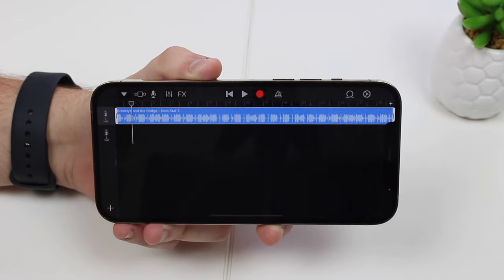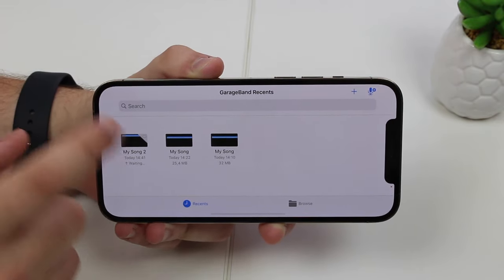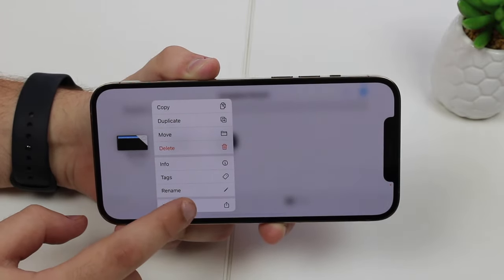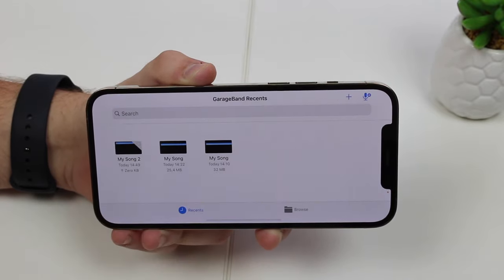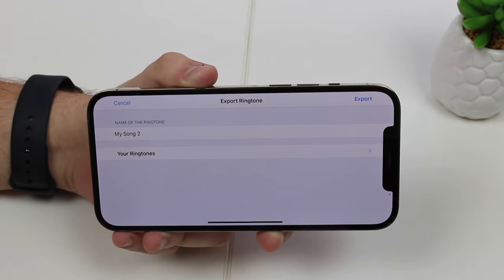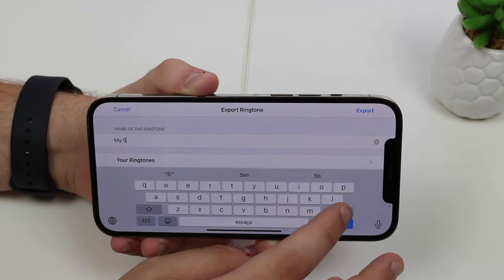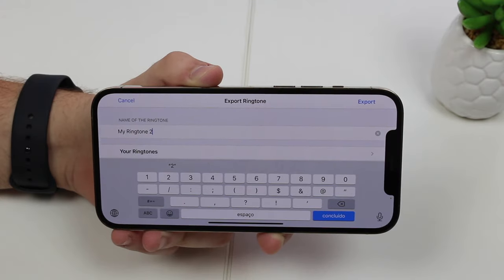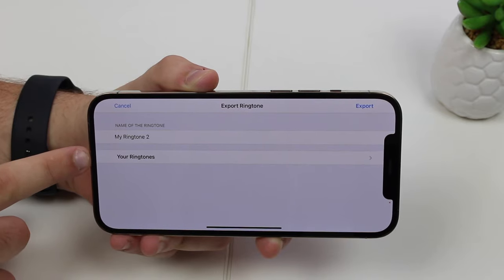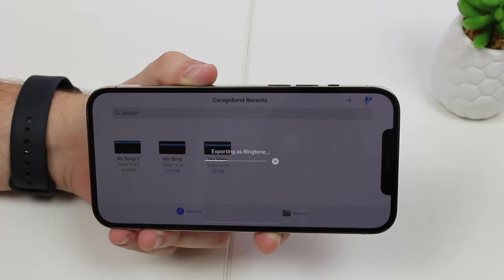Go to My Songs — you may already have others if you've done this before, but yours will probably just have one. Tap and hold, then go to Share, select Ringtone as the last option, then tap Continue. It will automatically trim to 30 seconds. You can name it whatever you want — I'll leave mine as 'My Ringtone.' Then tap Export to send it to your ringtones.